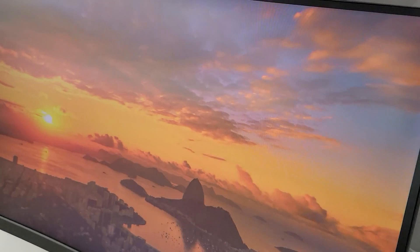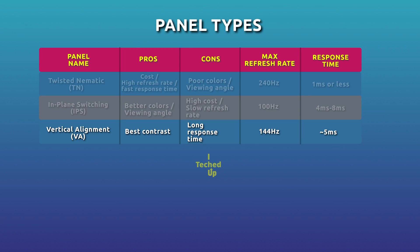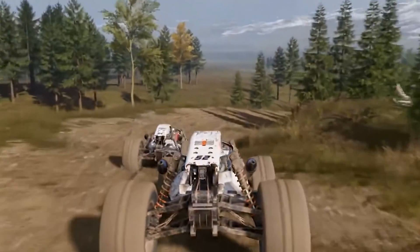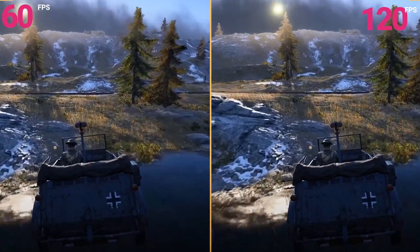Contrast ratio is the difference between how white and how black a monitor can get. The refresh rate, measured in Hertz, is defined by the number of times per second that the display's image is updated — the higher the number, the smoother the image. A higher refresh rate is extremely useful for gaming as it means the monitor can render individual frames beyond the 60 frames per second standard. Response time is the amount of time in milliseconds for a pixel to go from one color to another and back again. Higher response times of 9ms and up can cause ghosting, motion blur, and smearing. Gamers prefer a response time of 5ms or less.